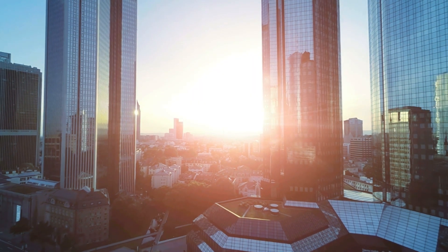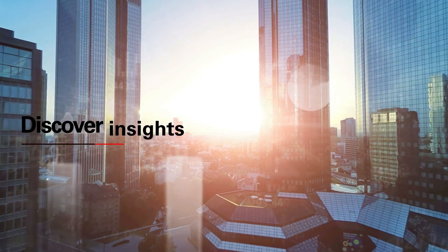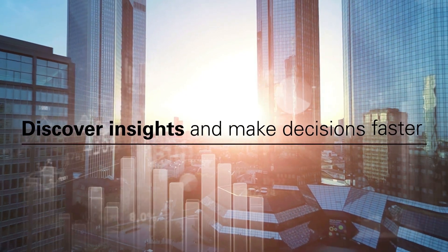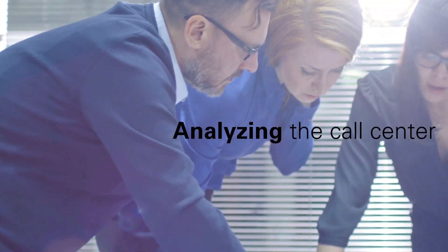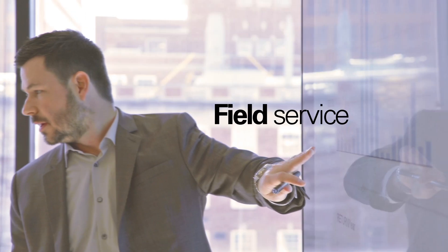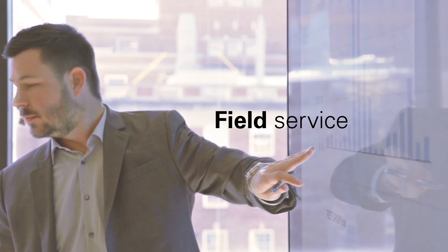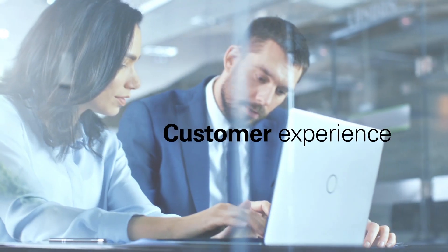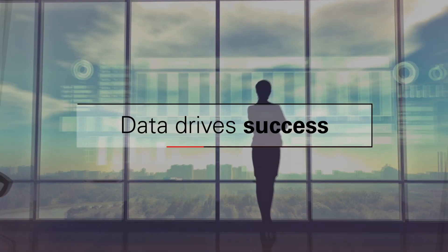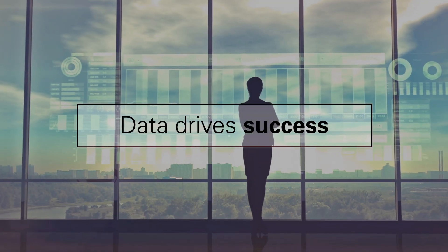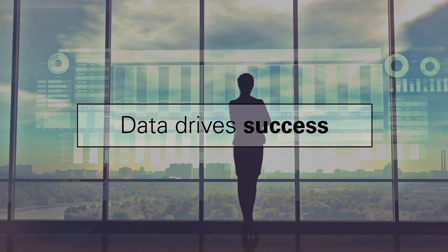As a service leader, you're eager to discover insights and make decisions faster than ever. Whether you're analyzing the call center, field service, or customer experience, timely and trustworthy data is vital for your success.